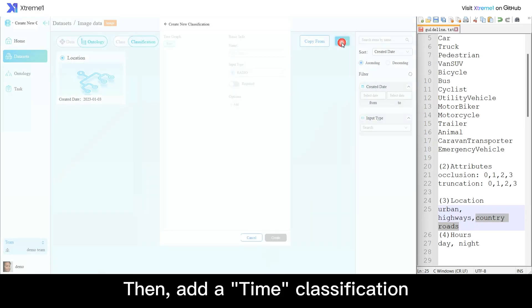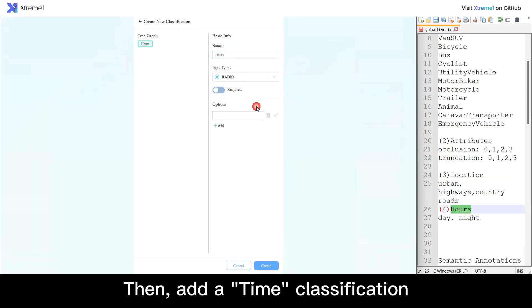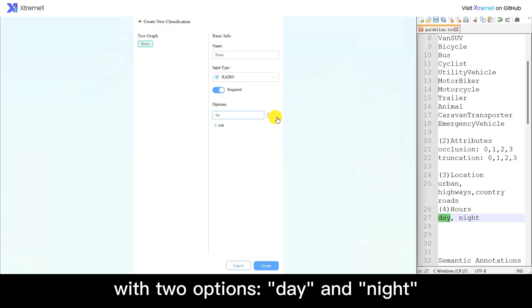Then add a time classification with two options: day and night.